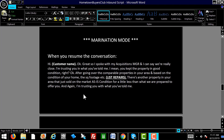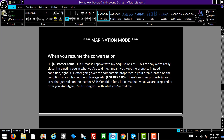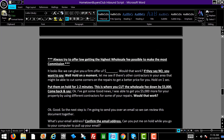When you resume the conversation: John, great — I spoke with my acquisitions manager and we're really close. I'm trusting you in what you've told me — you kept the property in good condition, right? Going over the comparable properties in your area and based on the condition, square footage, recap the repairs they mentioned — maybe a leaky roof, carpeting, tile needs replacing. Also add credibility: there's another property in your area that just sold on the market as-is for a little less than what we're prepared to offer you. But I'm trusting you with what you've told me. You always want to try and offer low, getting the highest wholesale fee possible.